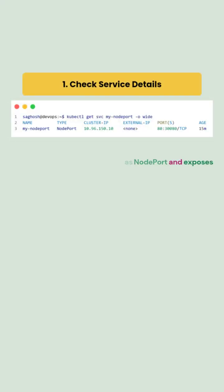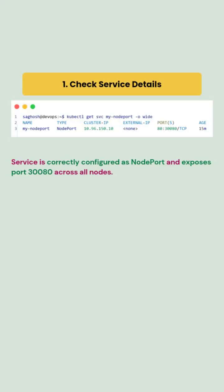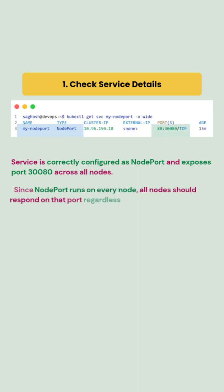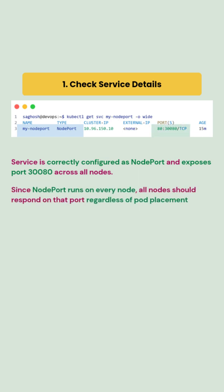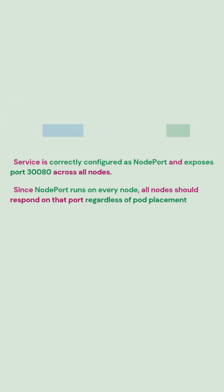First we check the service with kubectl get SVC and we confirm the node port service is created correctly and exposes port 30080 on every node. So it should be reachable from all node's IPs.